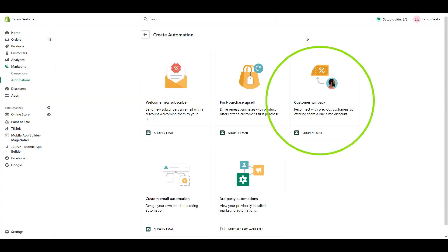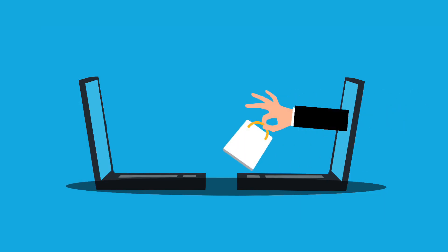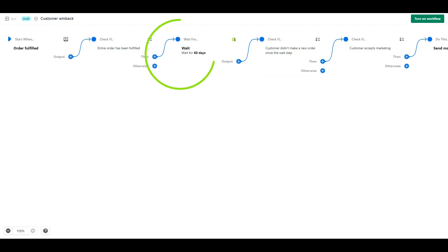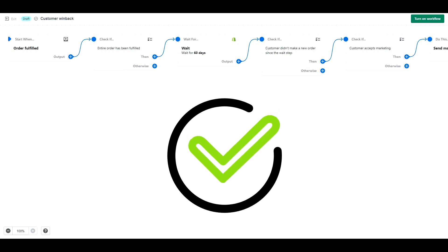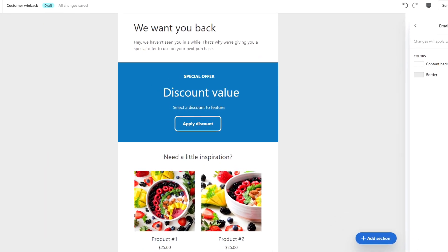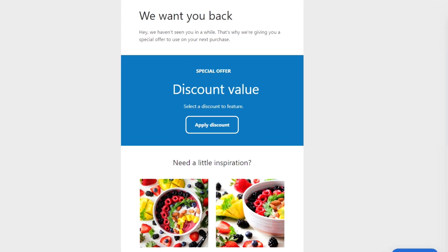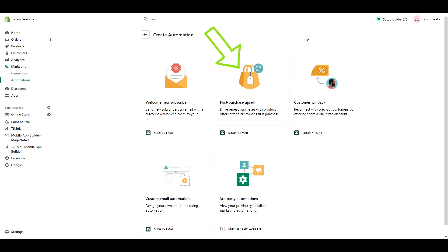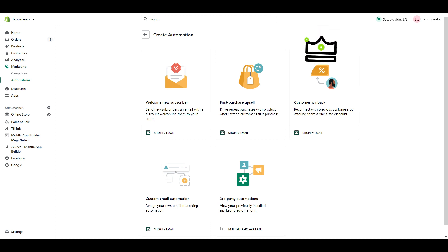The third automation is Customer Win-Back. This one is similar to the previous one in that once a customer makes a purchase, it will wait a certain amount of time — which you can set — and then it will send an email with a discount code. The template Shopify provides for this one is really nice. We have the Apply Discount Code button nicely formatted, so given the option between First Purchase Upsell and Customer Win-Back, I would suggest using the Customer Win-Back.